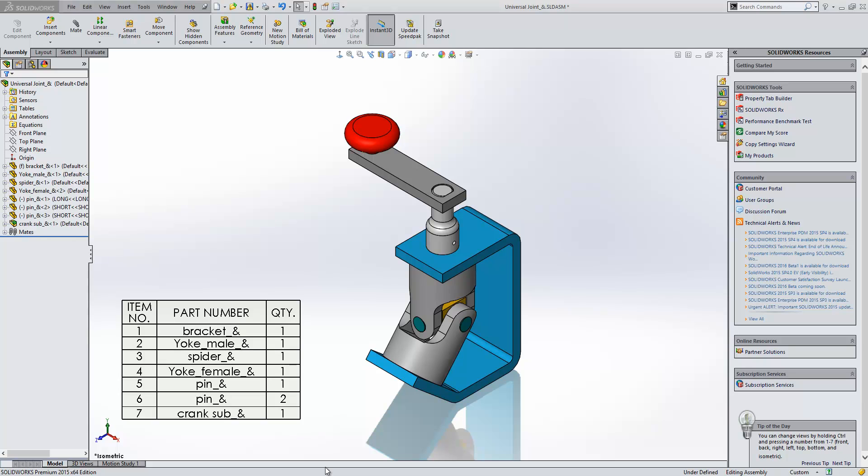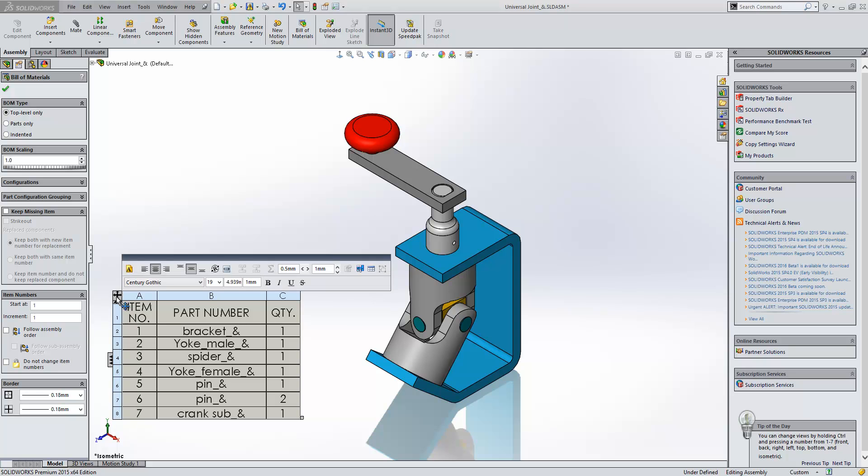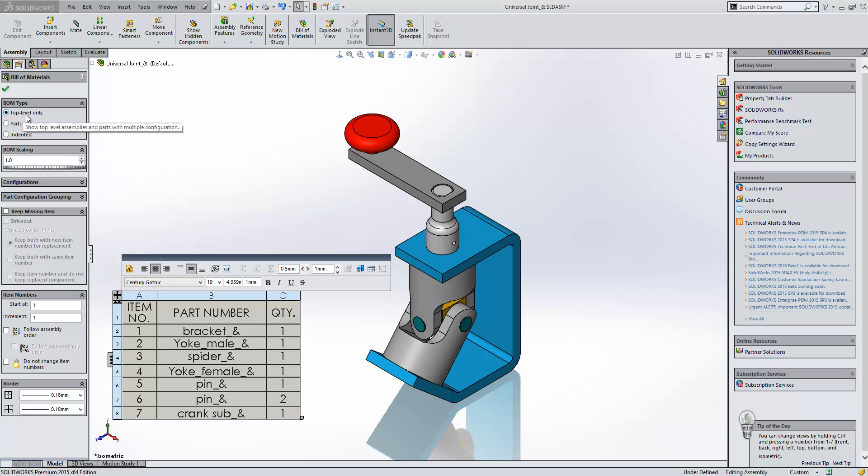Here we have an assembly and a bill of materials within the graphics area. Now if we click in the bill of materials you'll get some BOM type options. These are listed as top level only, parts only, or indented. Currently we're using top level only. We've recently been asked what do these options actually do? What do they mean?